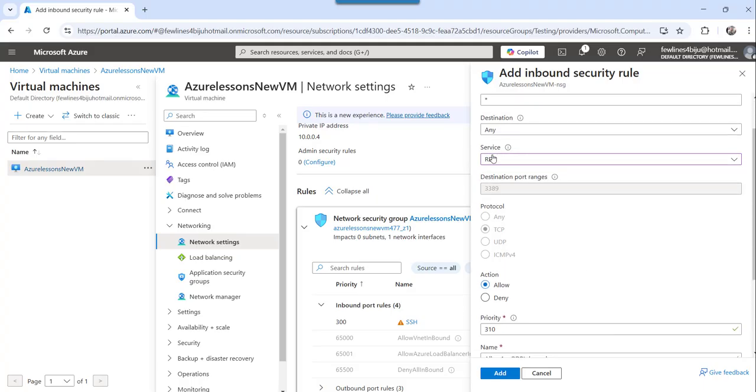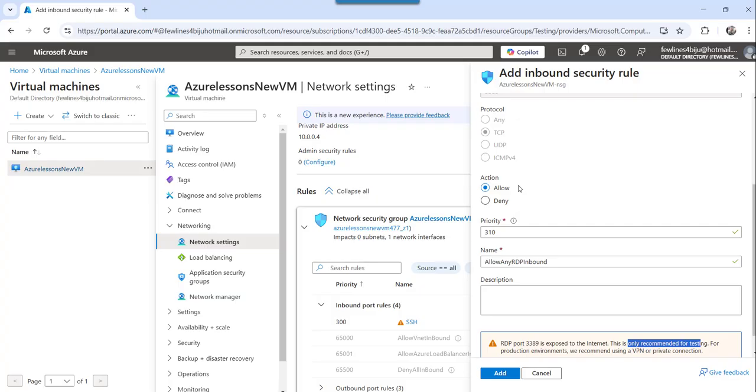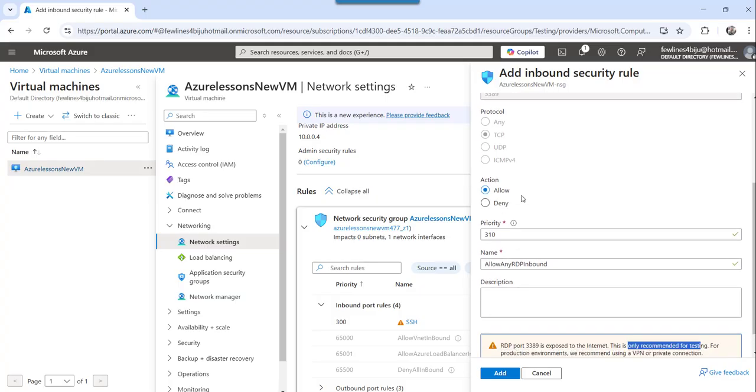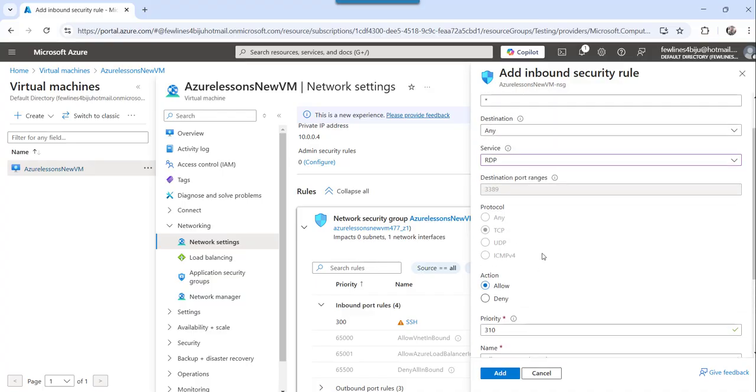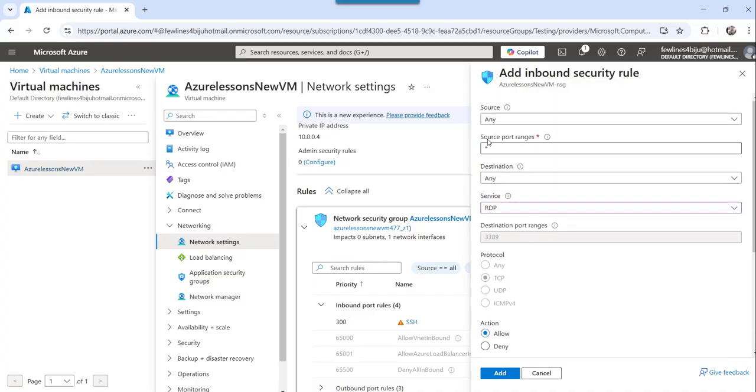So basically, you need to choose the type of service and then you need to mention the action as allow and then the priority. And if you want to, you have a certain range of ports that you want to allow as a public,